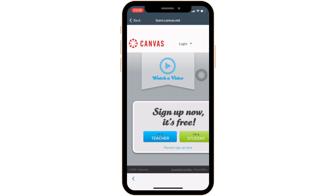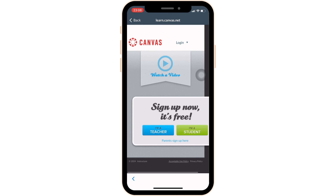Now over here, choose if you're a teacher or a student. Let me click on 'I am a student.'